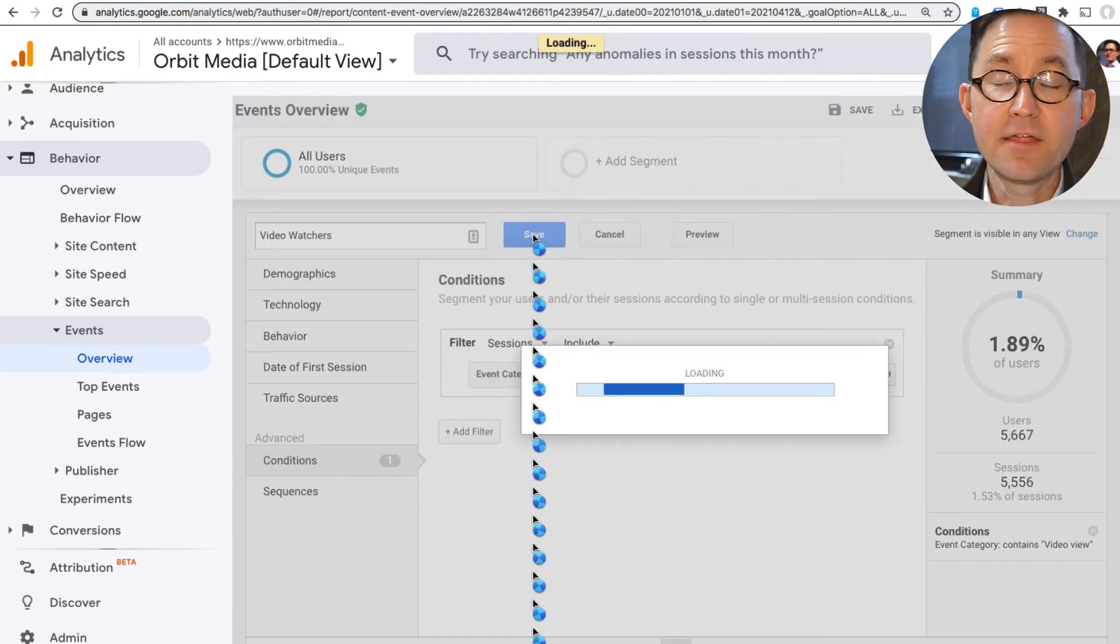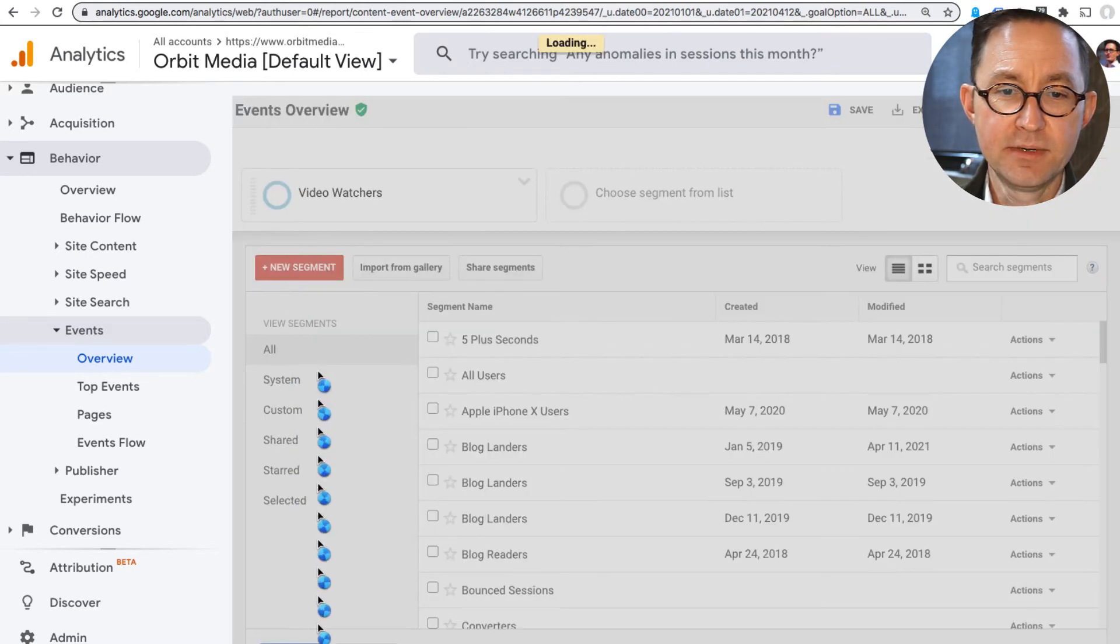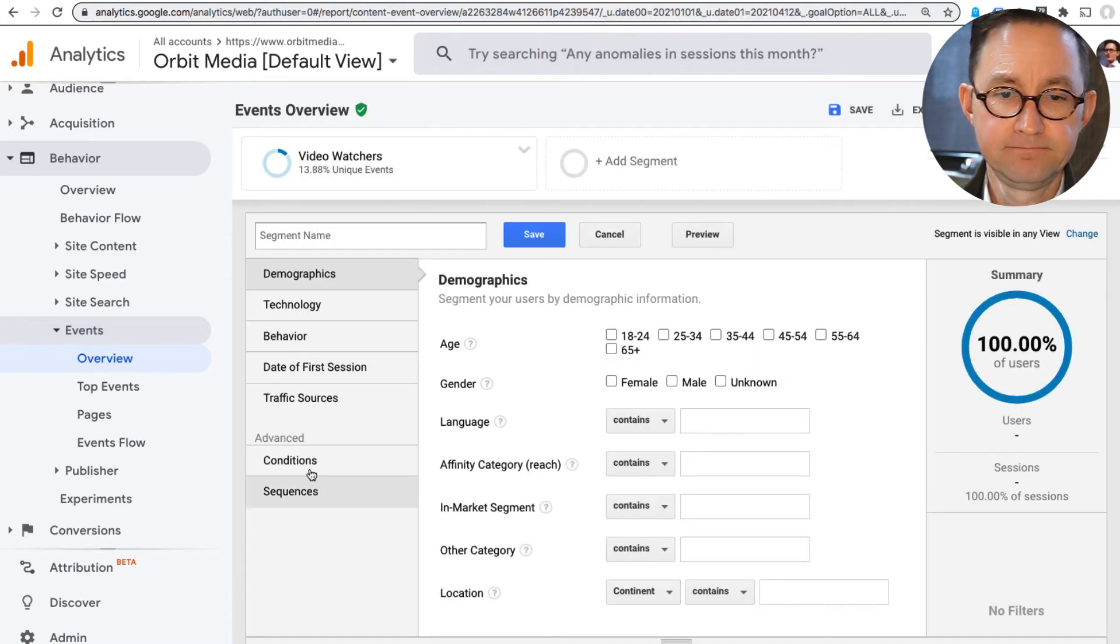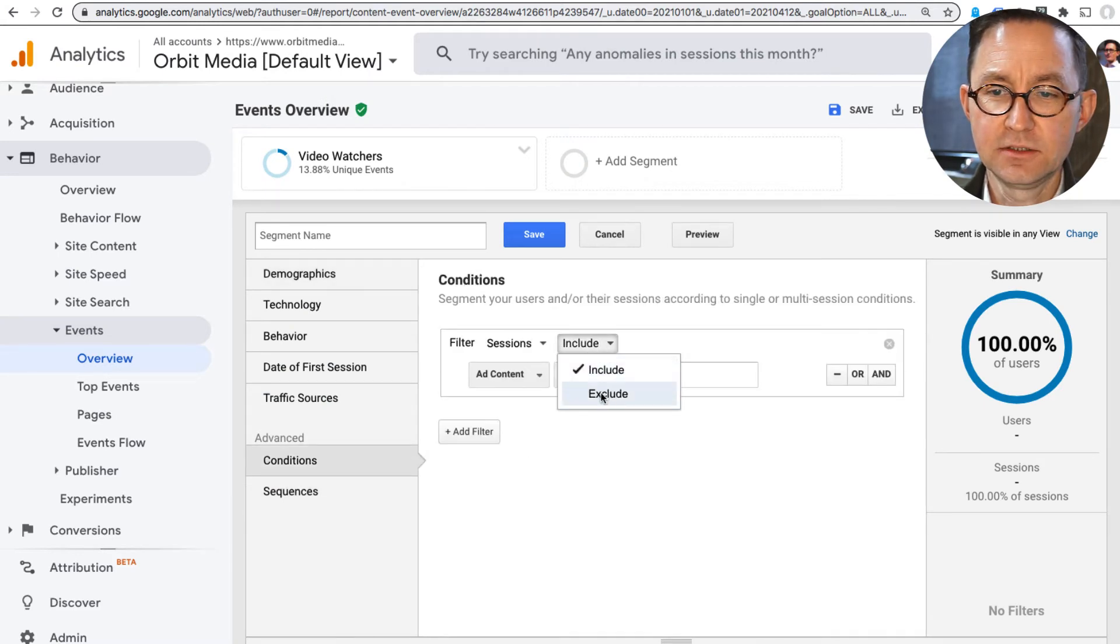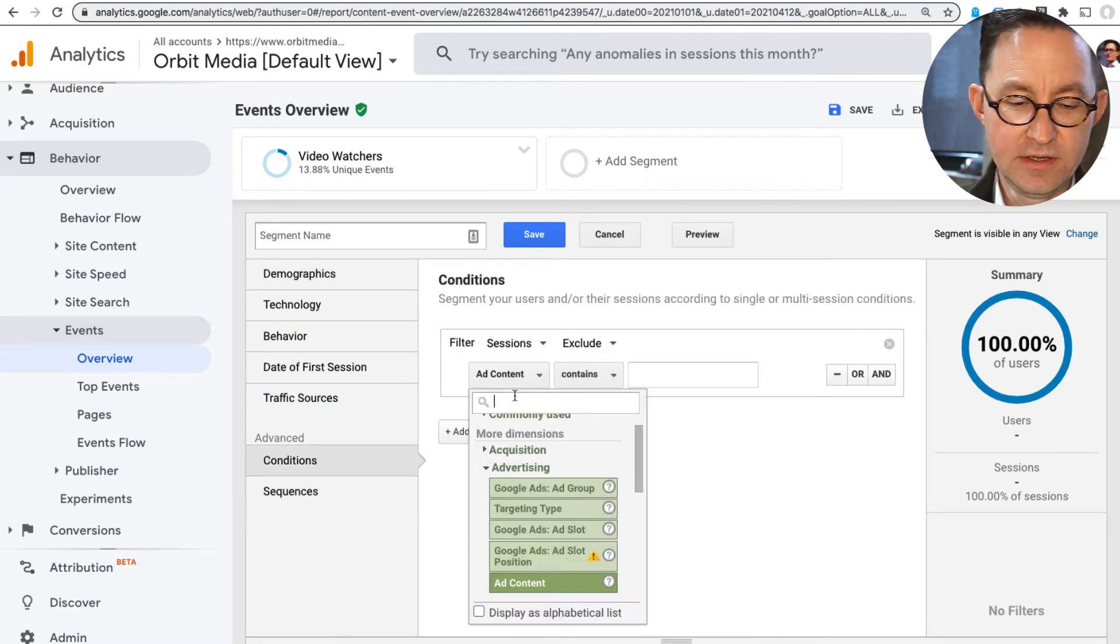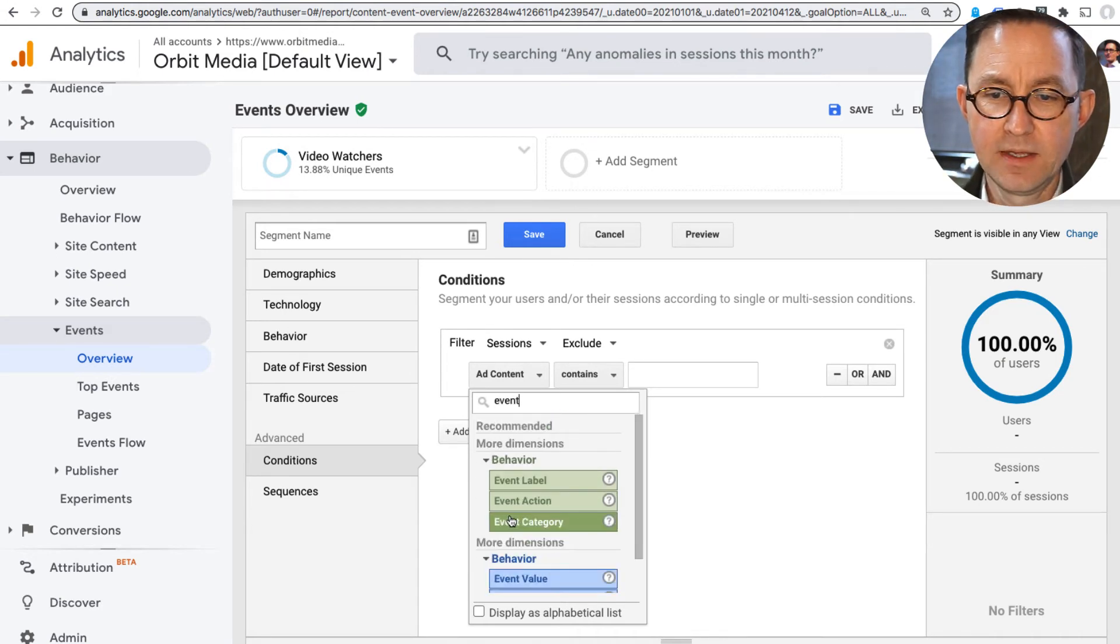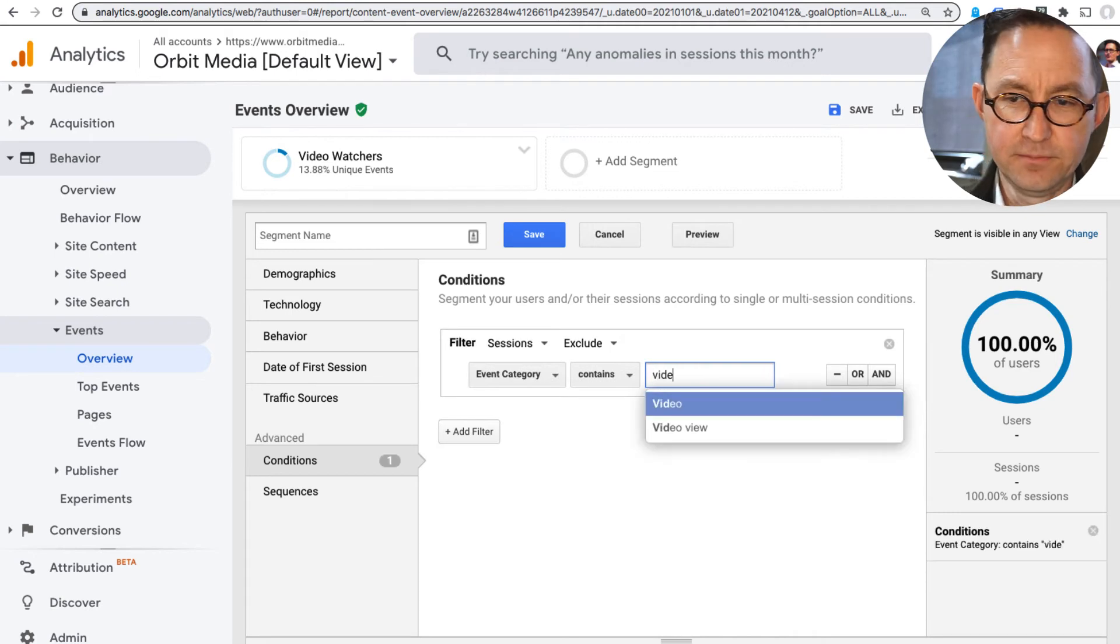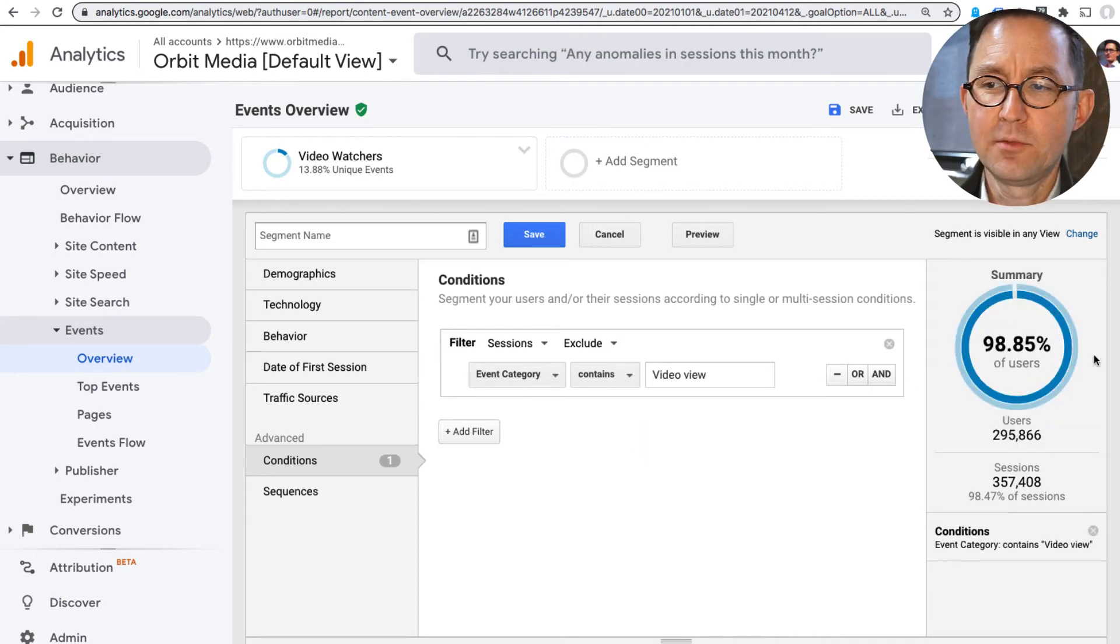And now I'm going to make another segment to exclude the same group. New segment. Conditional. Sessions to exclude when the event category contained Video View. Same exact thing. There we go. So now this will be all the people who didn't.